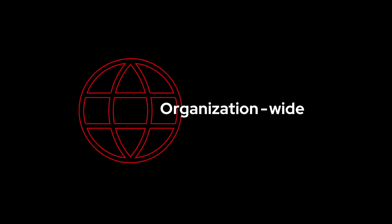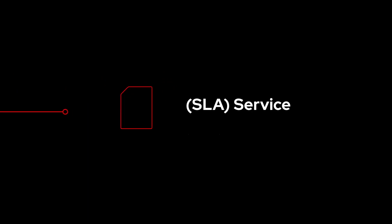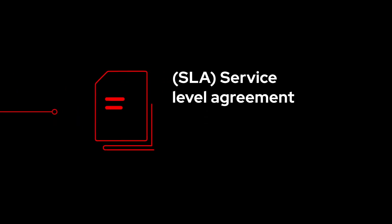Successful organization-wide deployments depend on meeting service-level agreements for uptime, long-term stability, and scalability.